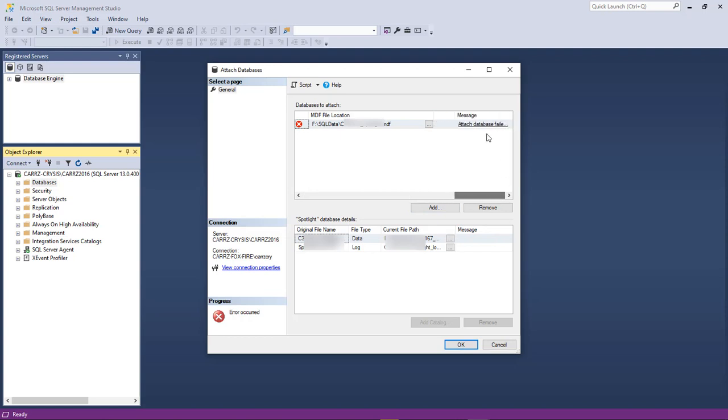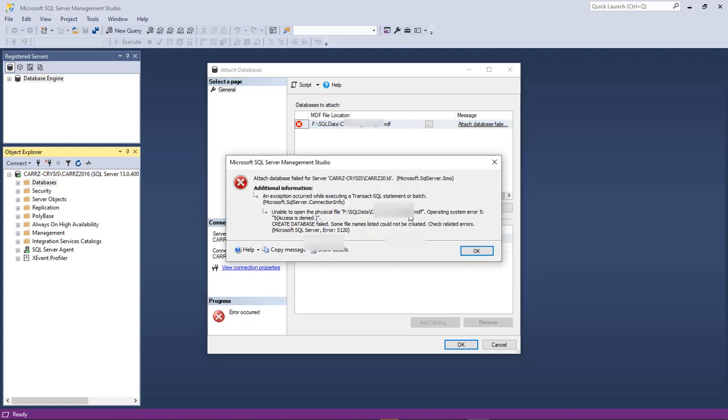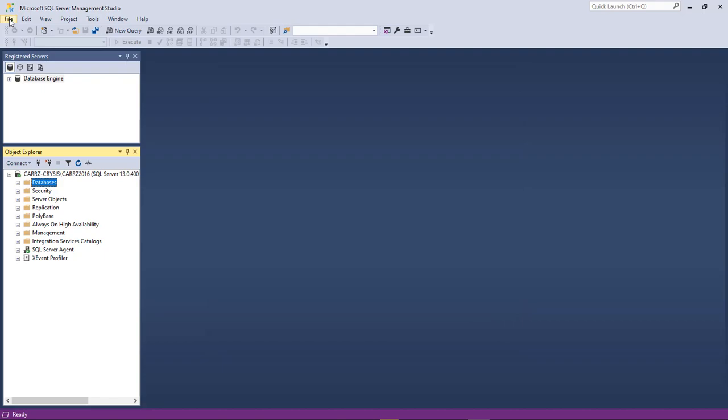It's going to scroll over to the attached database. Failed. Some file names listed could not be created. Check related errors. So we're going to try something.